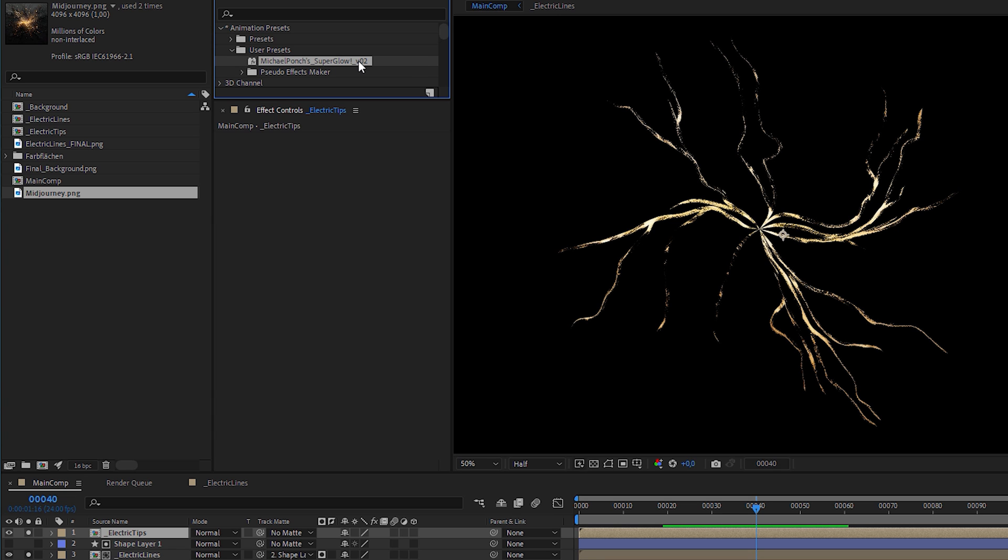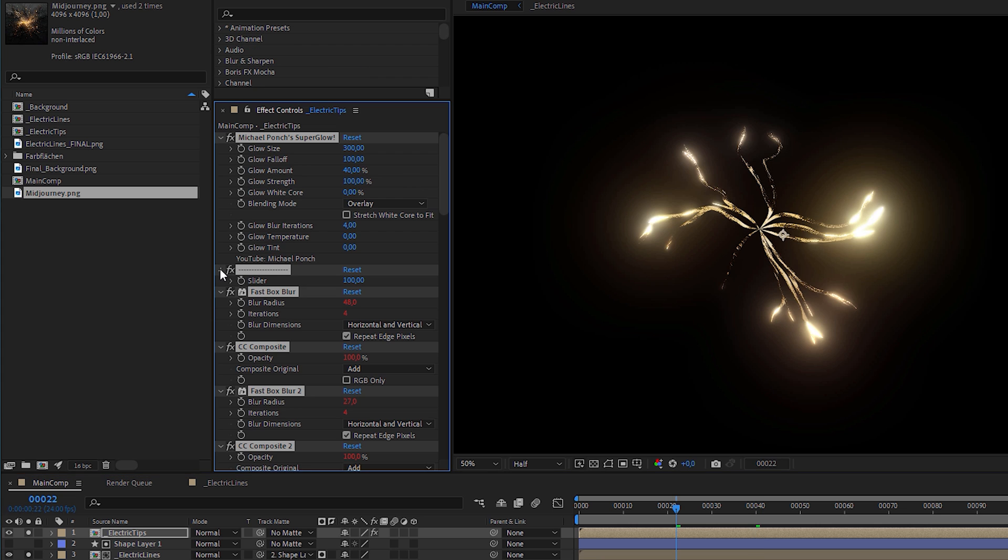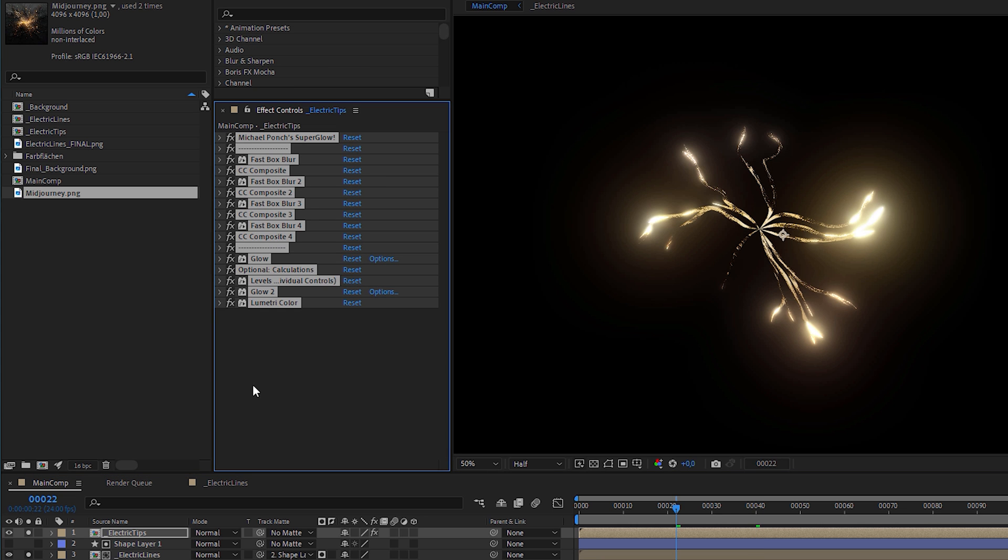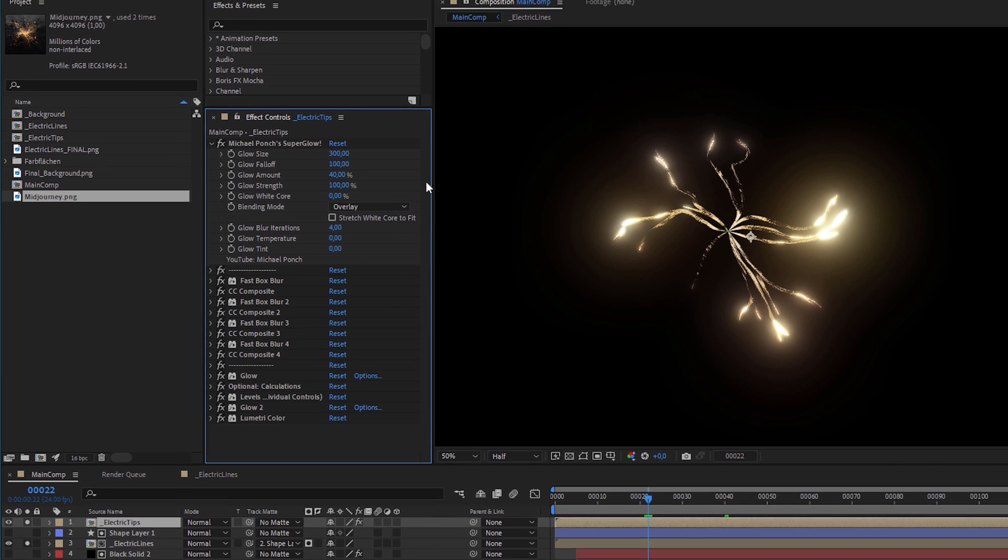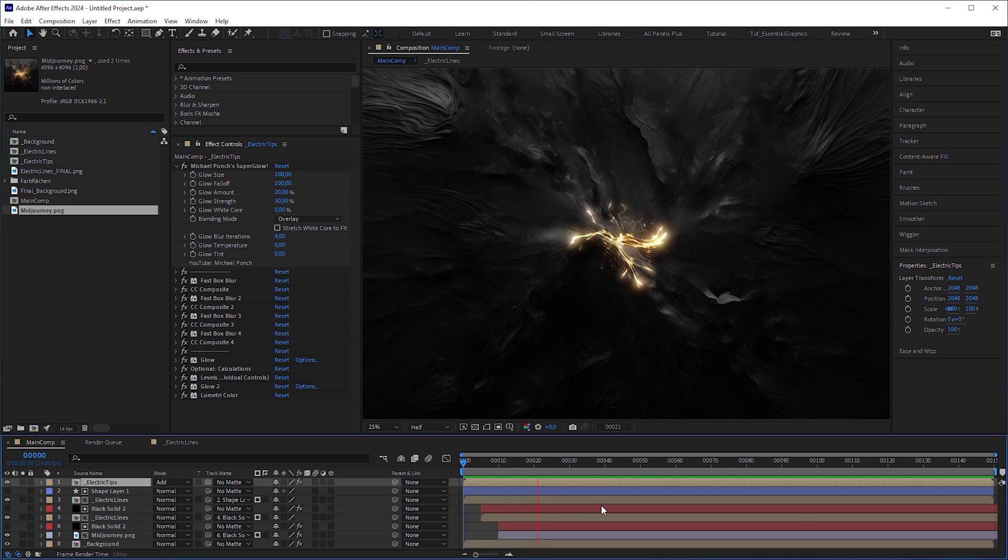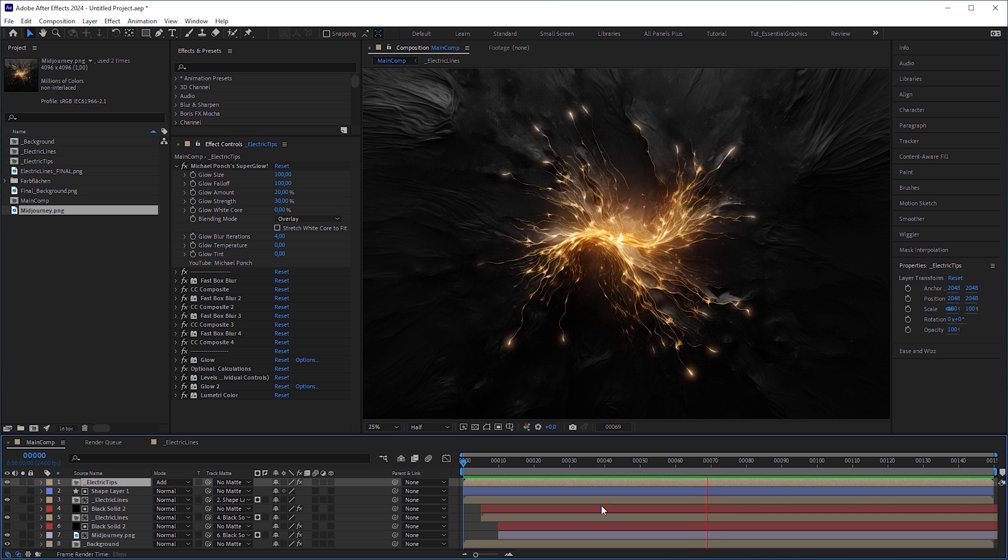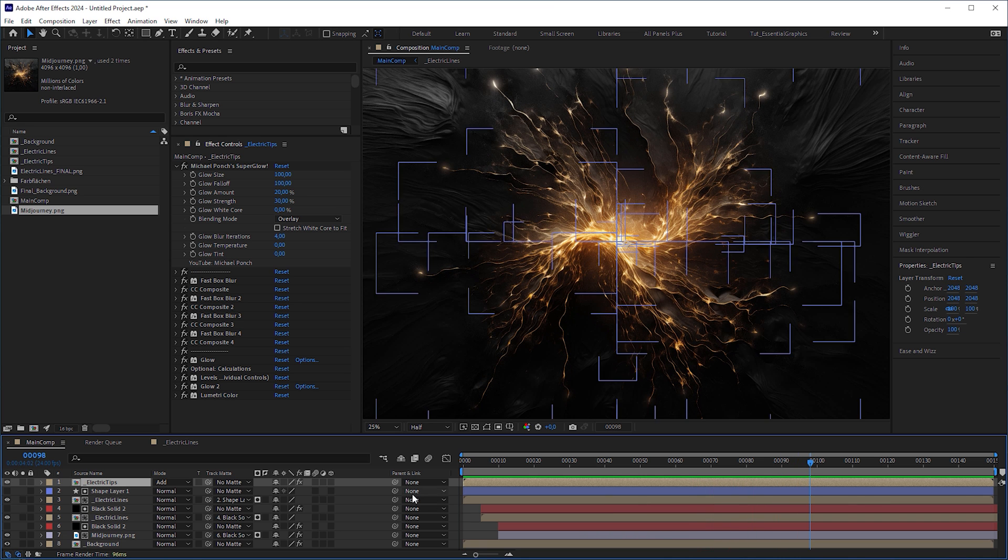However, a simple glow effect should normally work. So I'm gonna adjust the parameters to make them less strong. And this is what they look like, making the viewer even more distracted from the wipe. Next, apply a turbulent displace effect to the secondary lines and animate the evolution for 3 to 4 cycles up until the last frame of the composition.